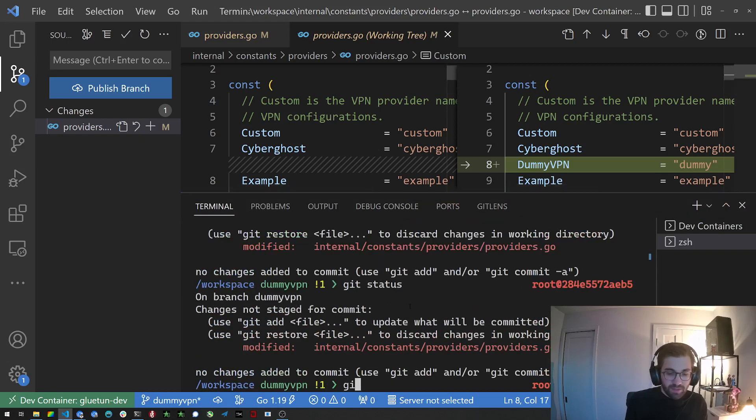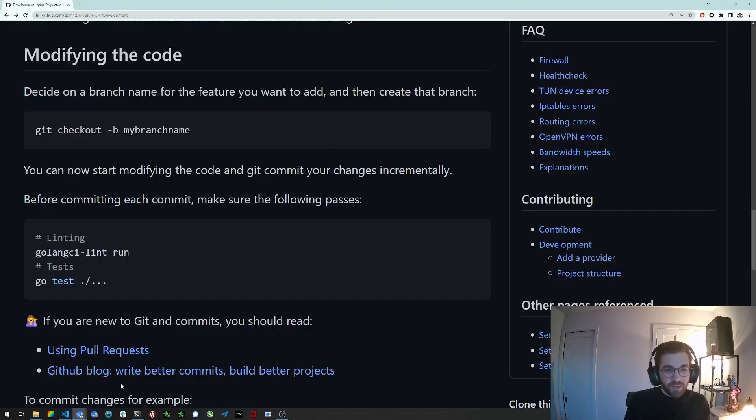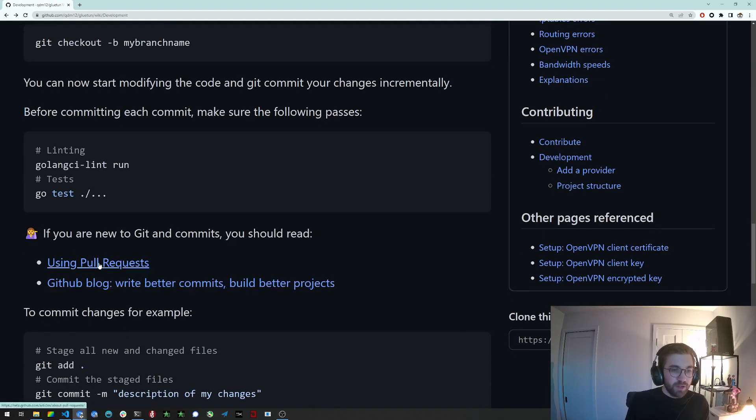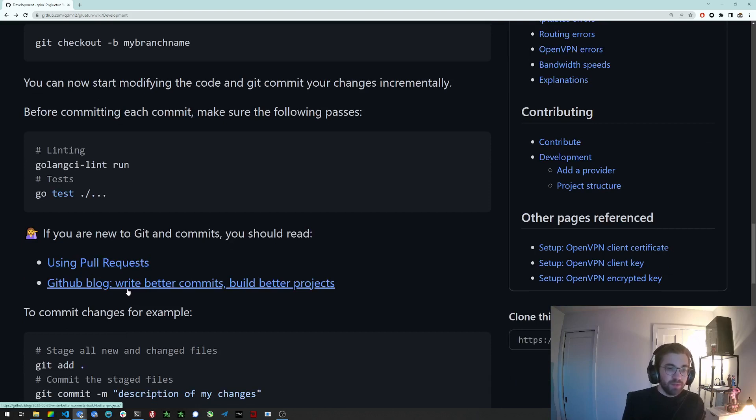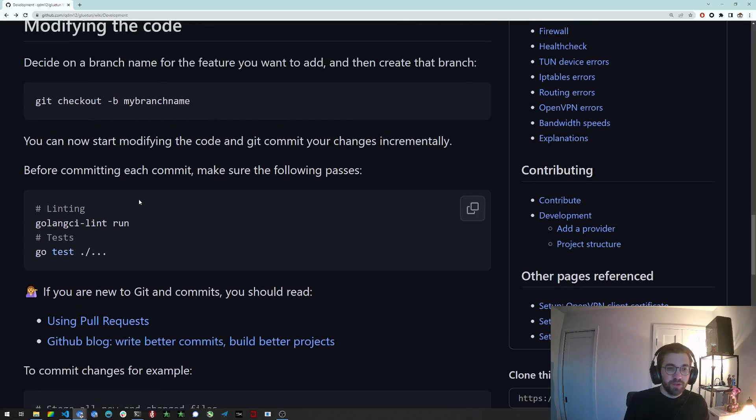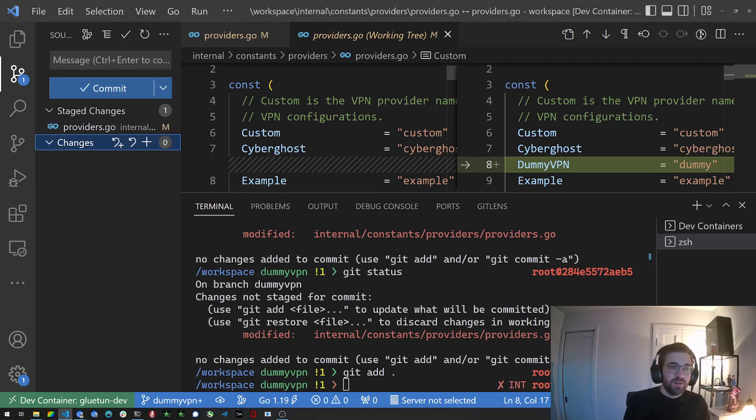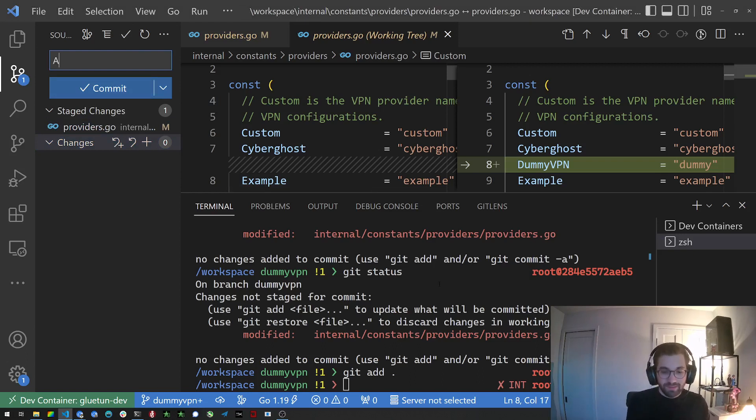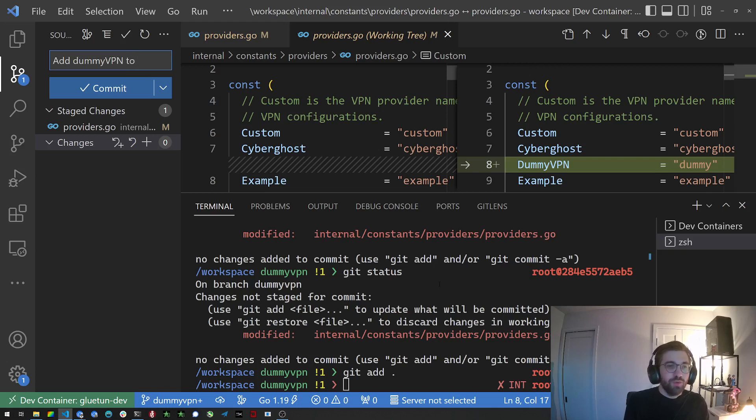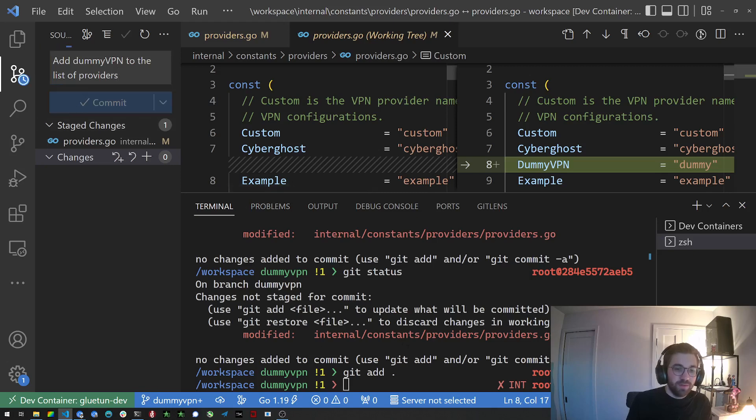If you are not familiar with git you can read about using pull requests, about the GitHub blog. There's plenty of resources out there. So that's a bit out of scope. I assume you know a bit how to use git. So back to this. Then you can stage these changes. You should write the commit message, I guess 'Add Dummy VPN to the list of providers.' Obviously this is just a dummy commit. And click on commit. There we go.